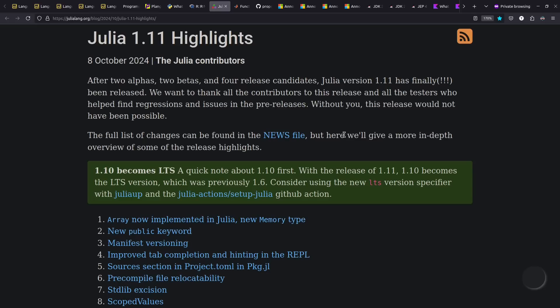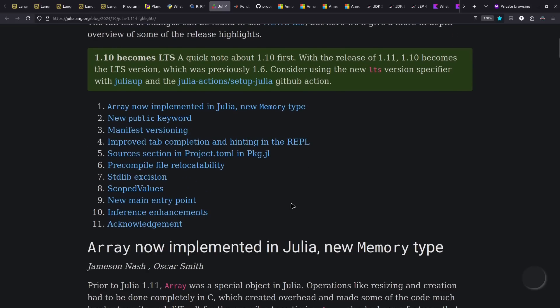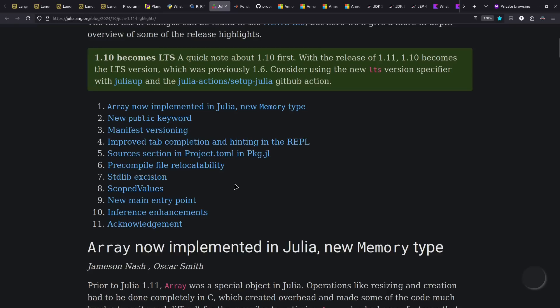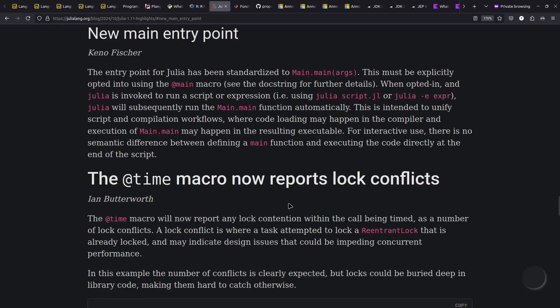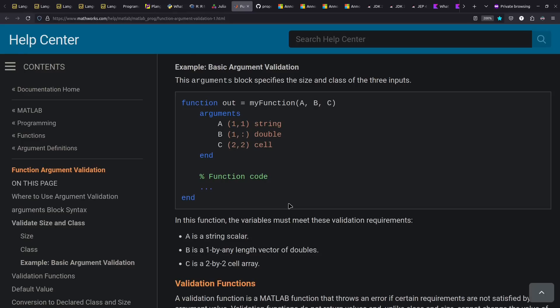Julia 1.11 came out this year, which among other things has pre-compiled file relocatability. This is all about making it easier for Julia to start up faster. Interestingly, they're focusing on having explicit main functions as an option for running your applications. In some ways, sort of the opposite of what Java and C Sharp have been doing in recent years, of trying to make main less needed. MATLAB, I took a quick look at what they had out this year. One thing I found interesting was an official way to describe what the arguments to your functions are supposed to be, including the shapes of the arrays.